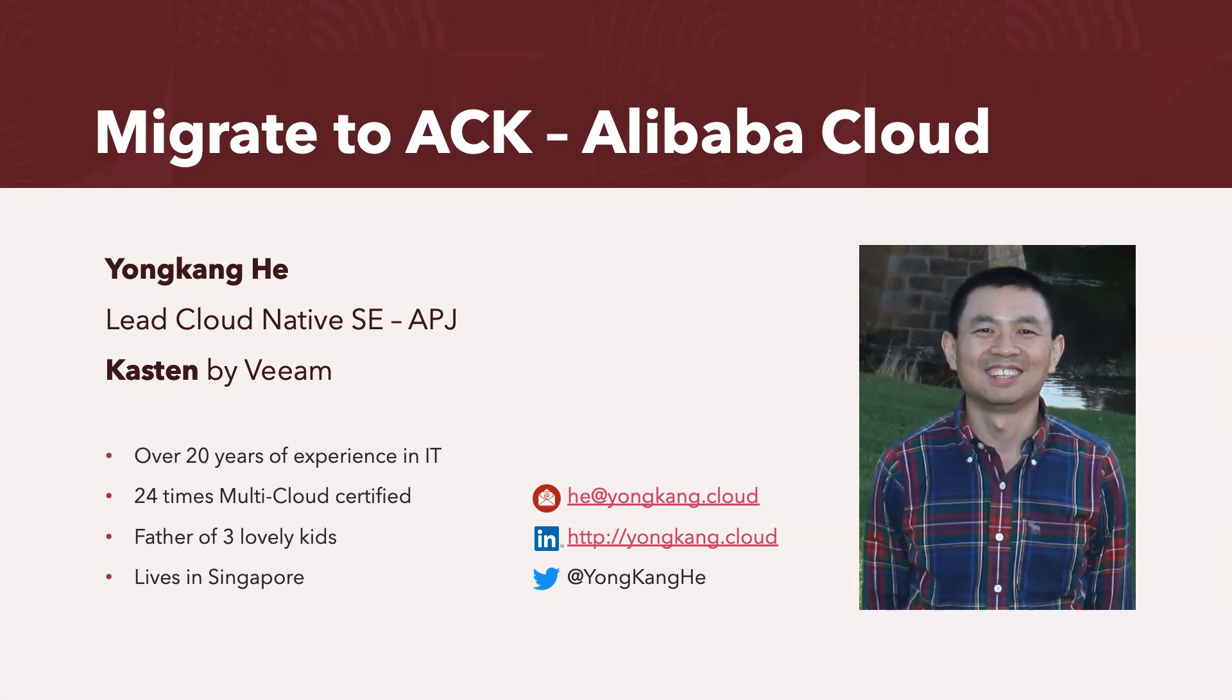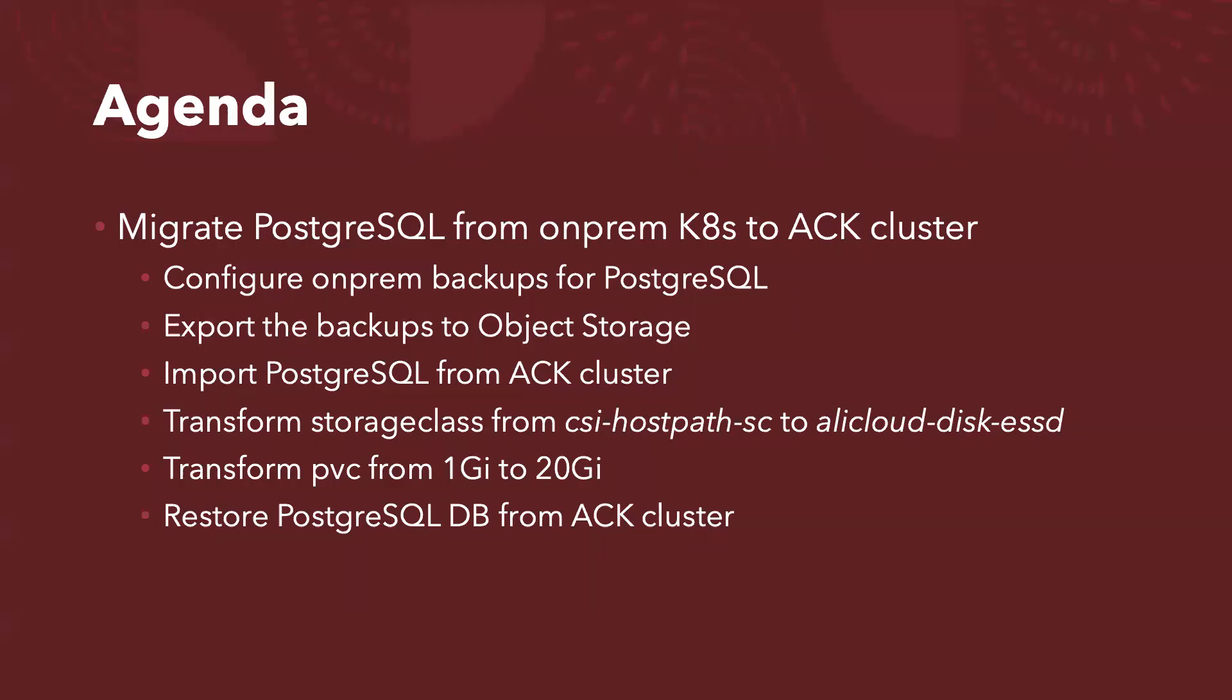Here is the agenda for today. I will first show you how to configure the on-premise backups for PostgreSQL database. And then as part of the backup configuration, I not only take snapshots of the Kubernetes cluster, but also allow you to export the backups to an object storage.